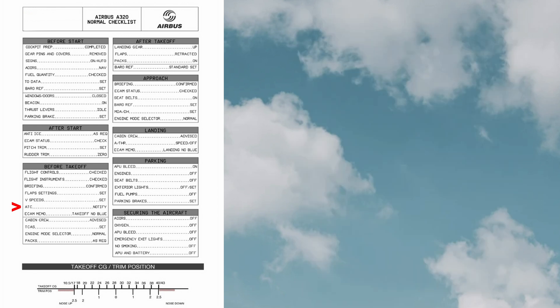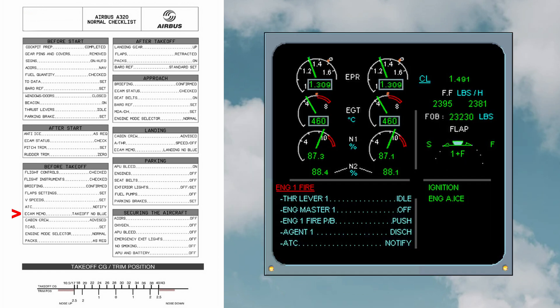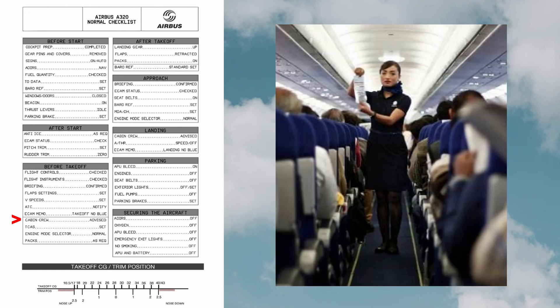ATC: notify the air traffic control about their operations. ECAM is a system developed by Airbus that monitors aircraft functions and relays them to the pilots. It also produces messages detecting failures and, in certain cases, the procedures required to correct the problem. The failures are listed in the color blue. No blue means there's no failure.